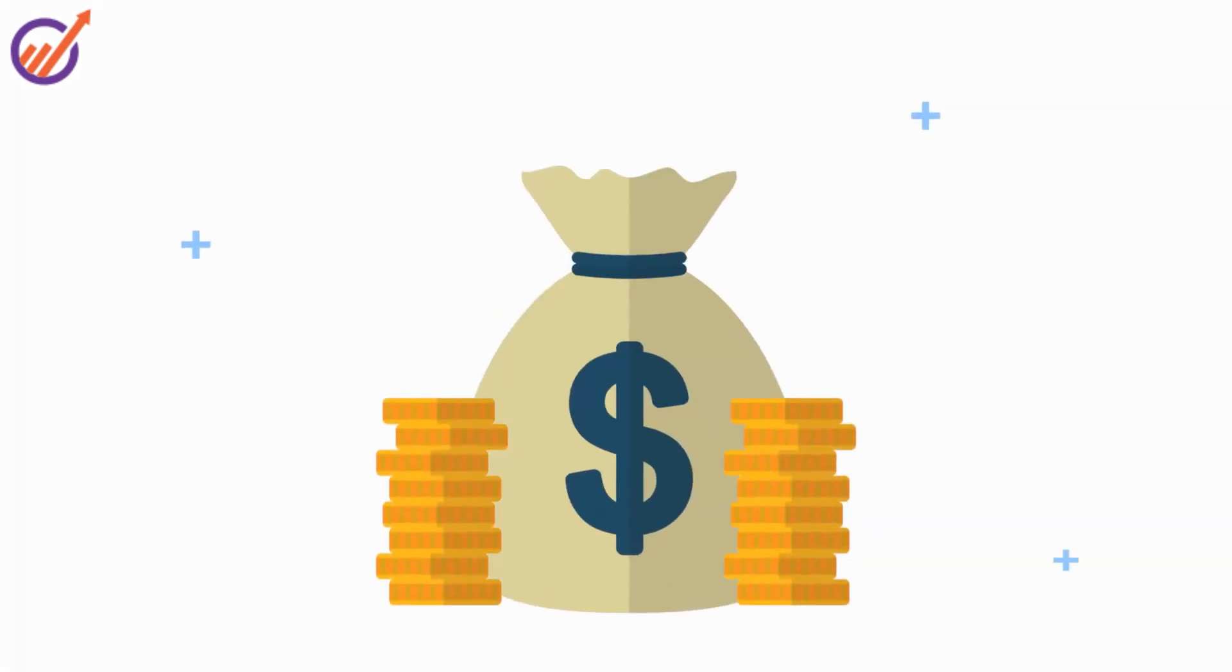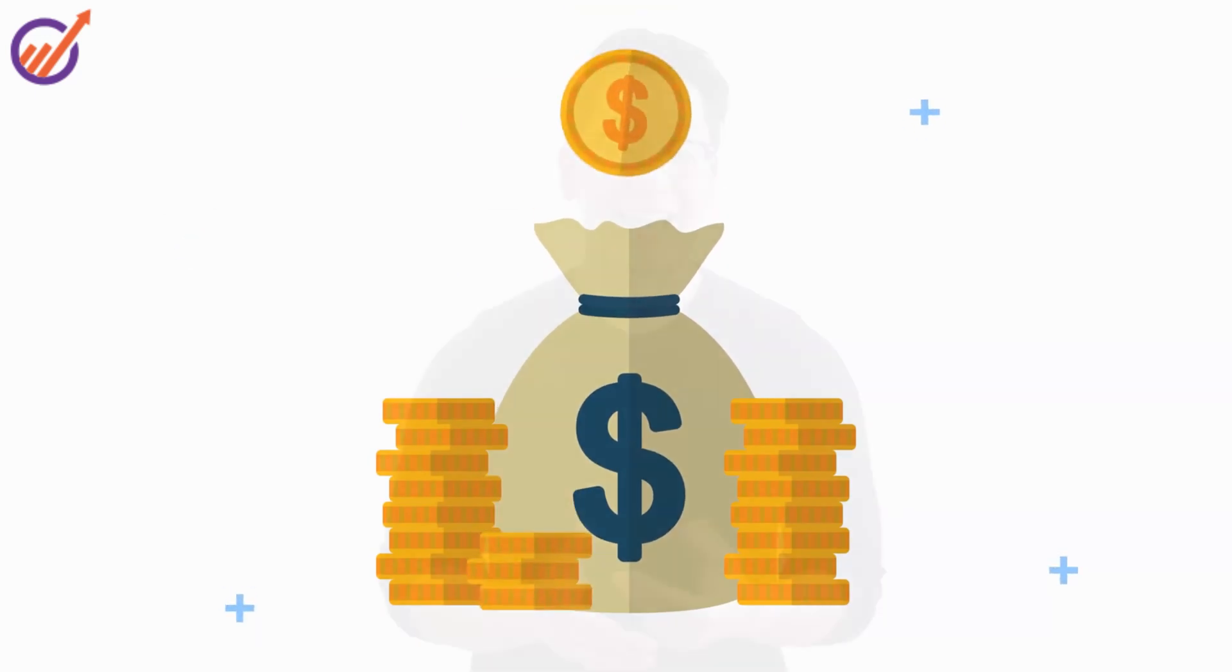EngageBay does all this without burning a hole in your pocket. In fact, it is the world's number one affordable all-in-one CRM software.